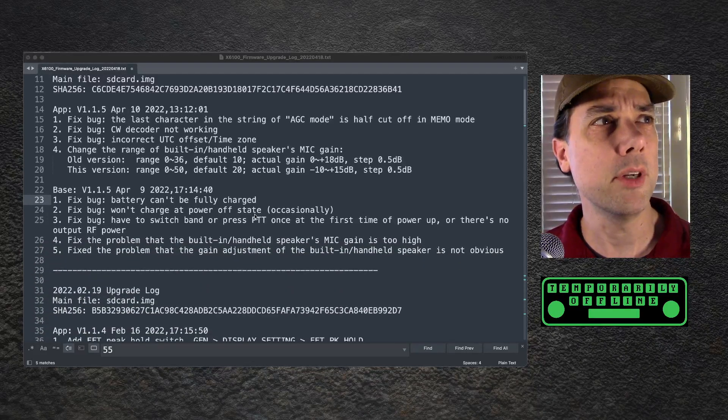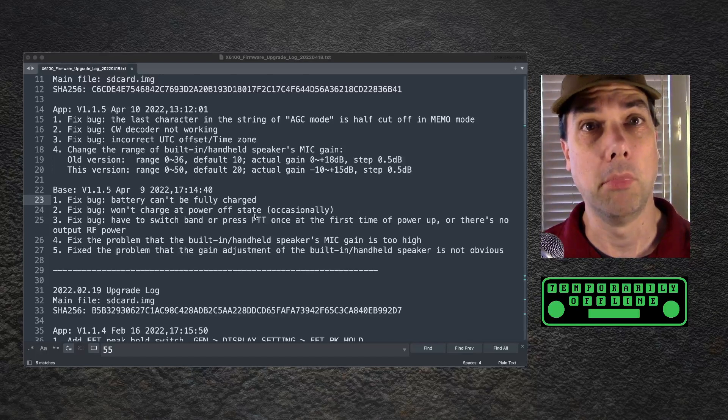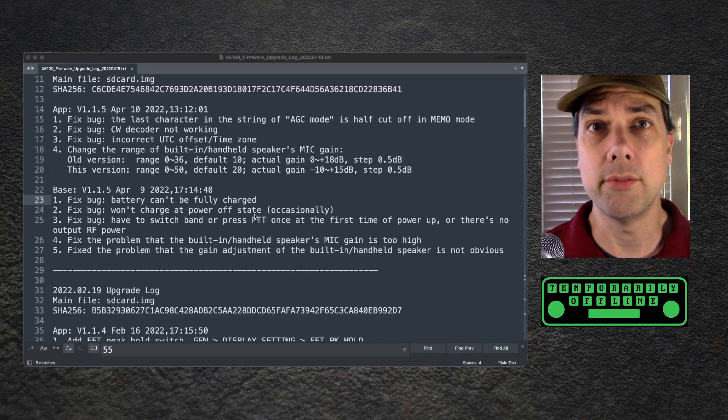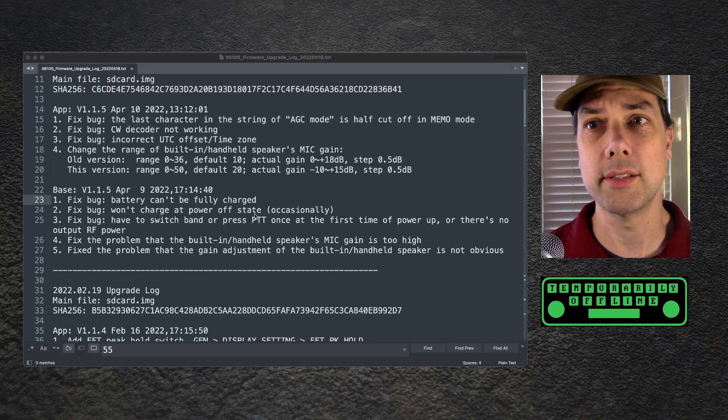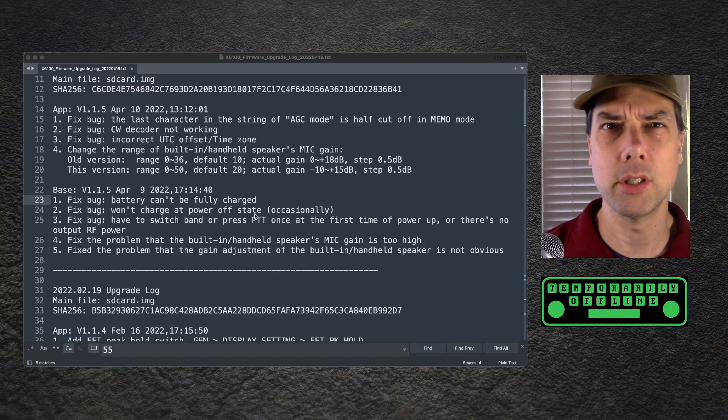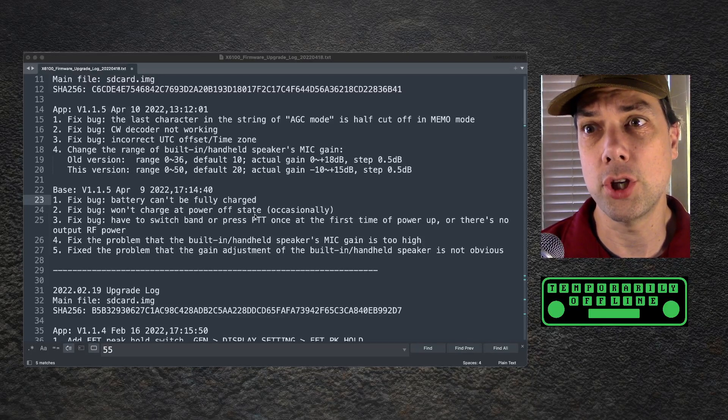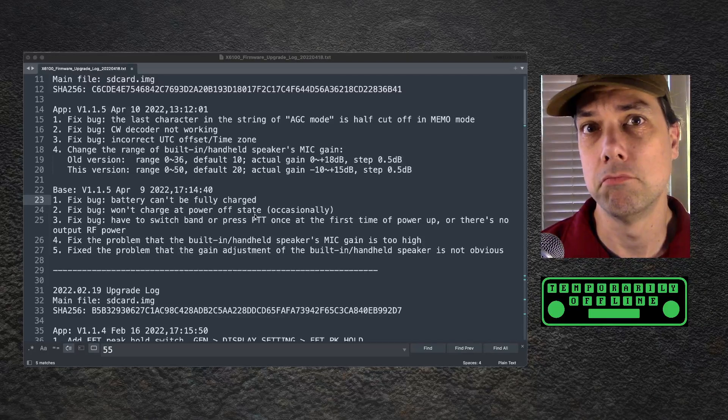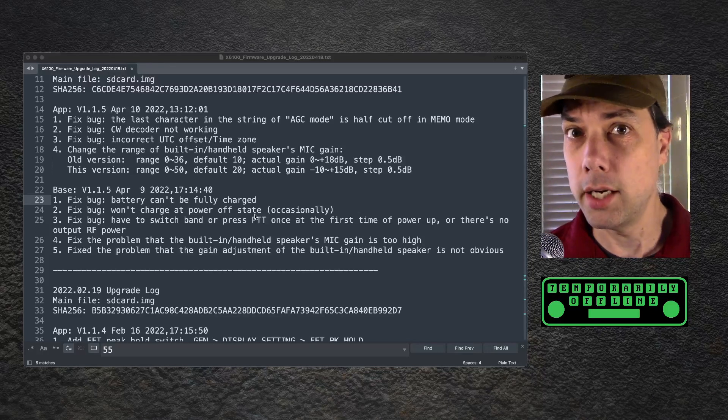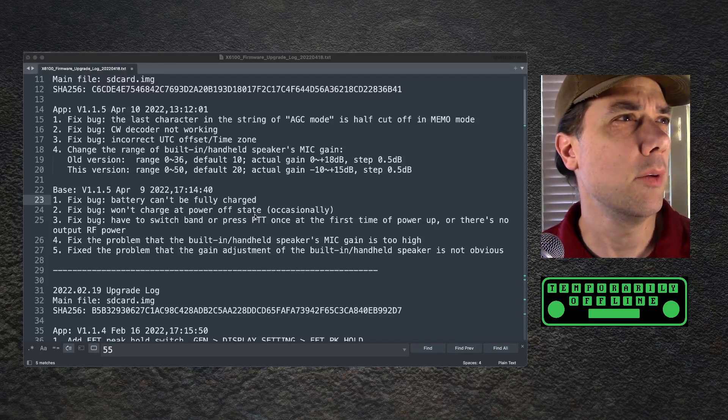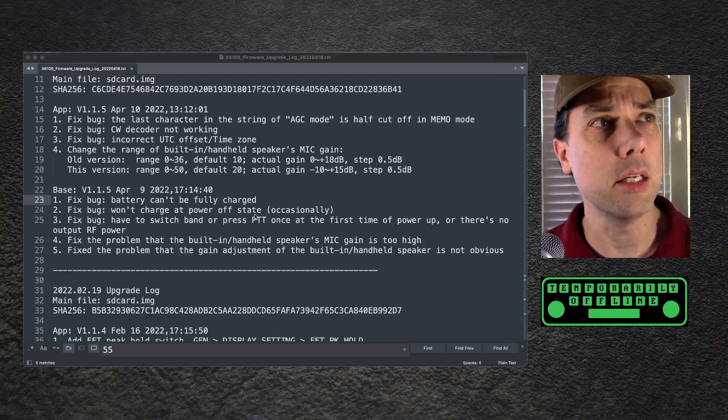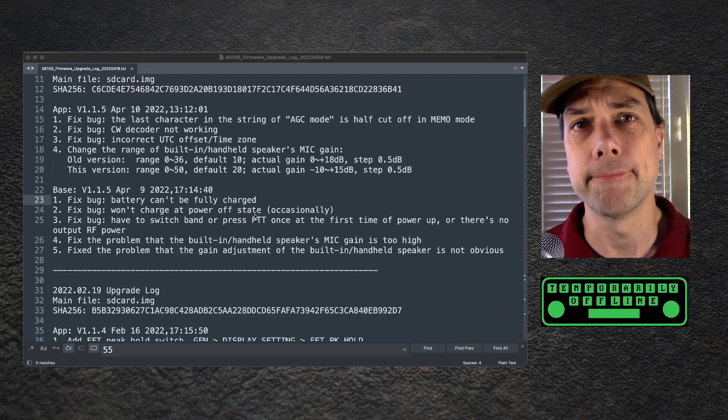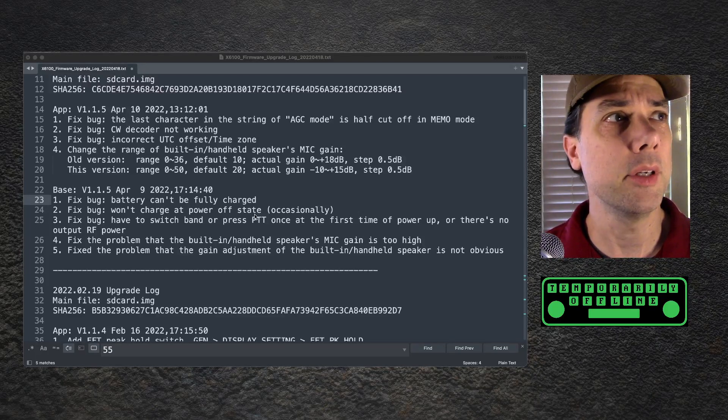Fix bug: battery can't be fully charged. I have no way of knowing whether the battery is fully charged or not. The only gauge I have is the gauge that's built into the radio, and it told me that it charged, but was it fully charged or not? I don't know. Fix bug: won't charge at power off state occasionally. I don't know about that one either.